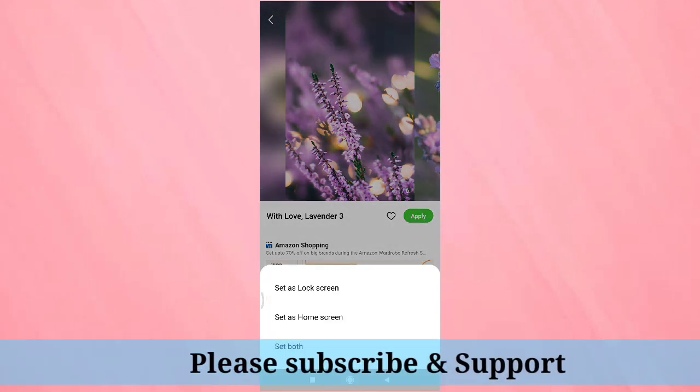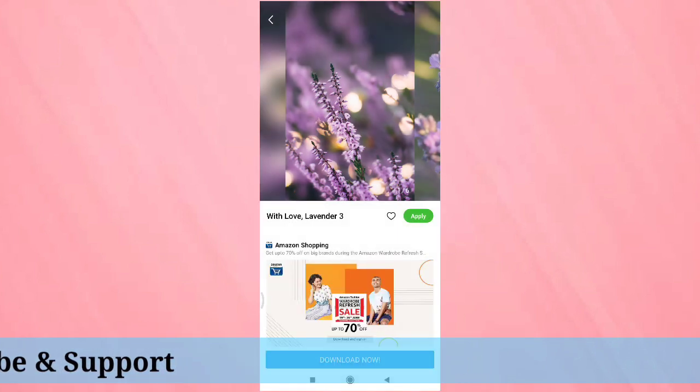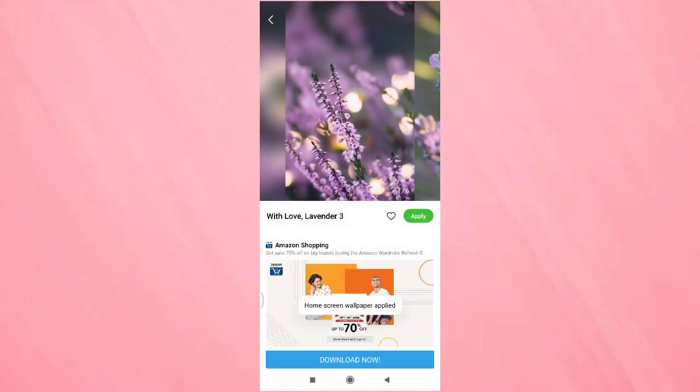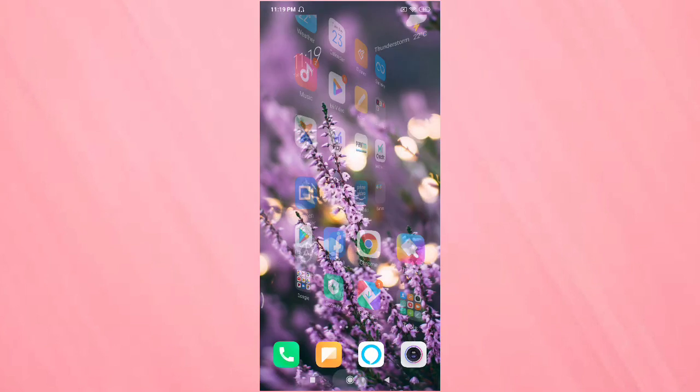Then tap on Home Screen. Tap on Set as Home Screen. Then go to your home screen. You can see the wallpaper is changed. So in this way you can change the wallpaper in this device.